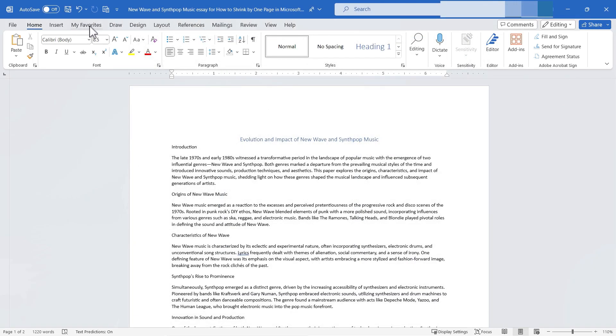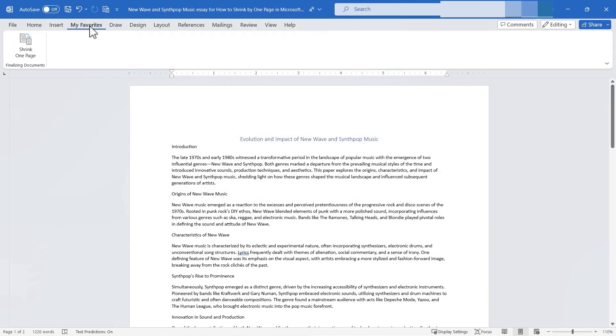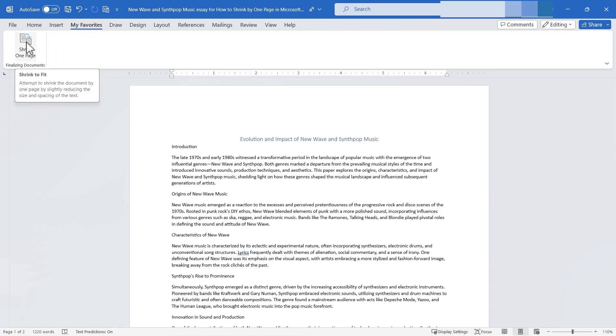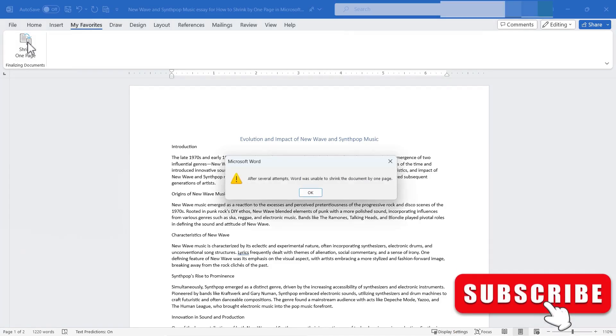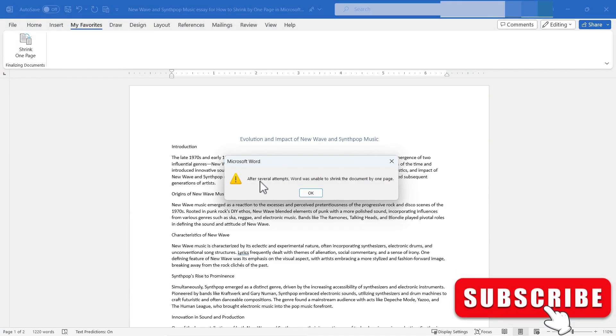Here it is. My favorites. I can click there and then go to my custom group called finalizing documents and I can click shrink one page in order to shrink the document by one page.